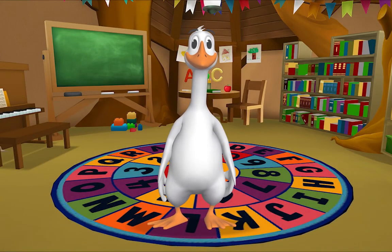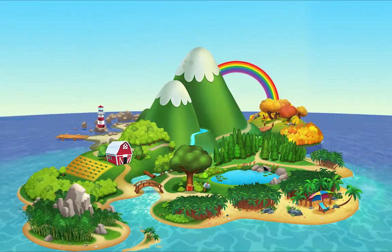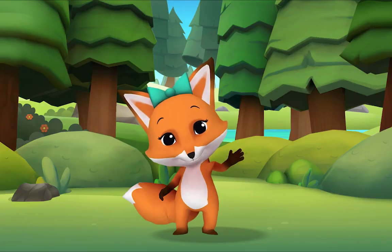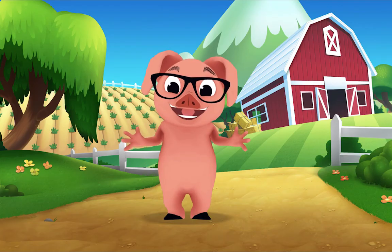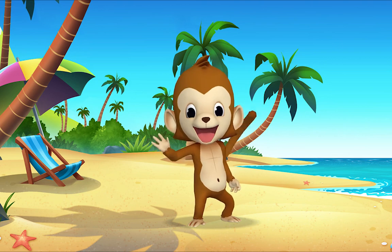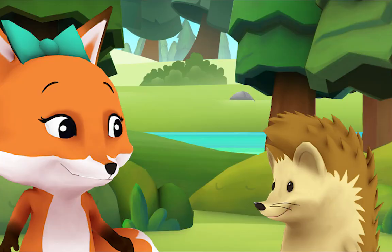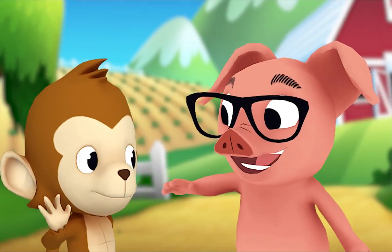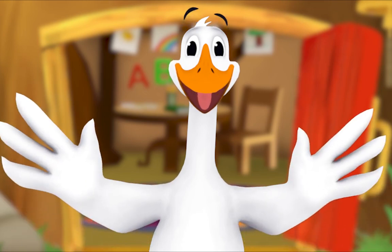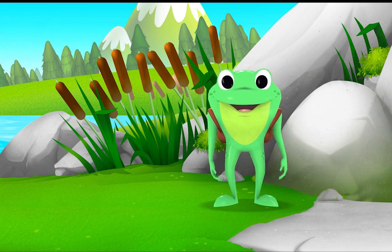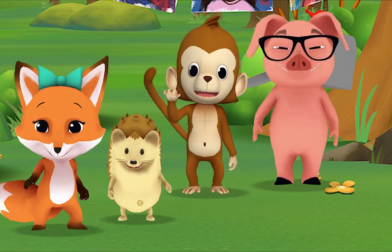Hello, hello, it's time to say hello. Hello, hello, let's stop to say hello. It's a way to say we're glad you're here. Come on and say hello — hello hedgehog, hello fox, hello pig, hello monkey. When friends are near, we smile and say hello. When friends are far, we wave and say hello. It's a friendly word that shows we care.